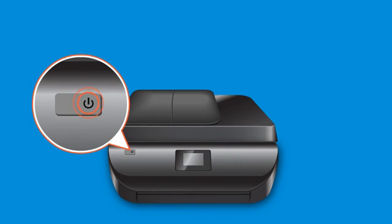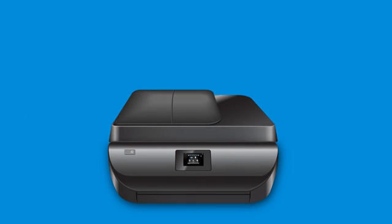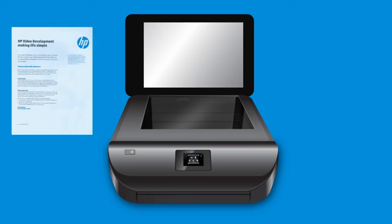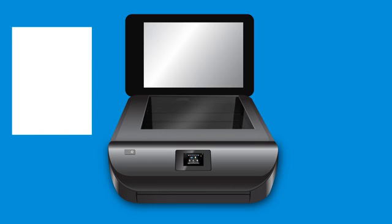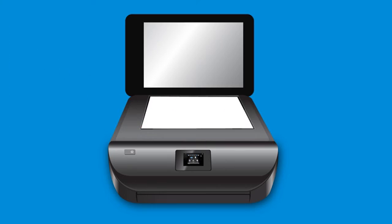First, turn on your printer or scanner. Place the document or photo you want to scan on the scanner glass or automatic document feeder if available.